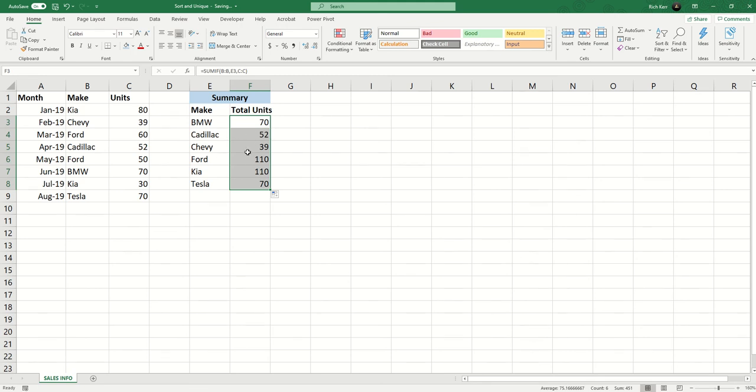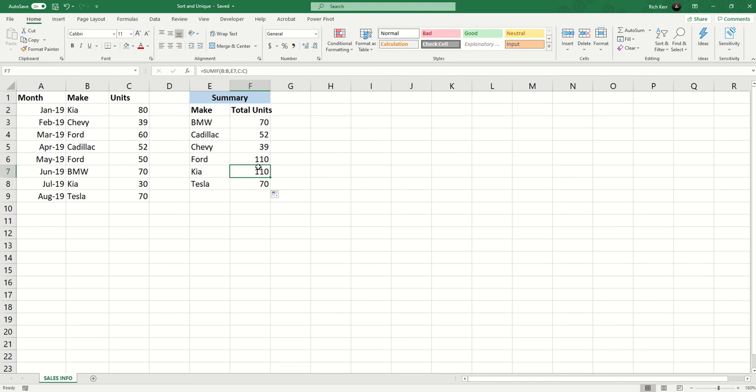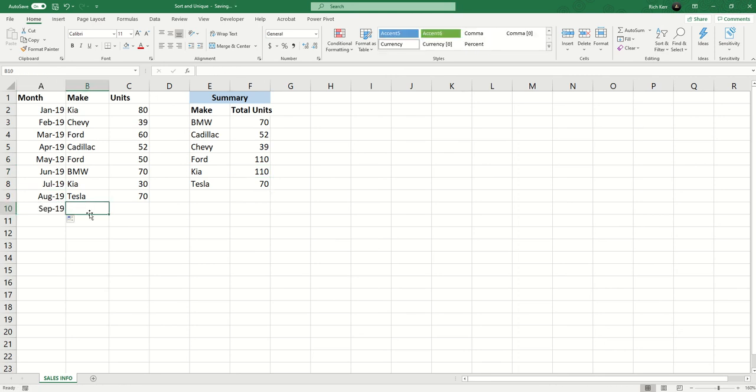And we can see for example in our list we have two entries for Ford, 60 and 50, so Ford's value is 110. Also we've got two for Kia, 80 and 30, also equaling 110. So now if I go back and add another month's worth of data.